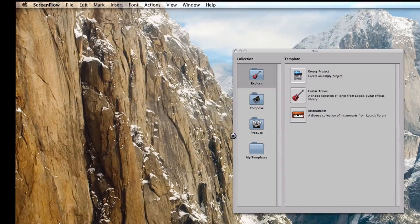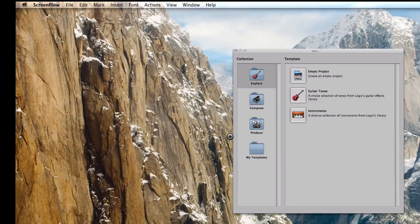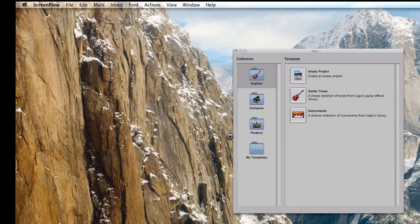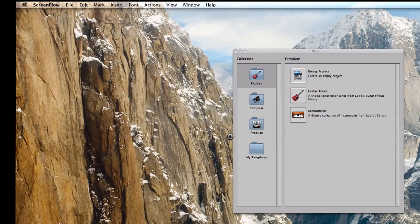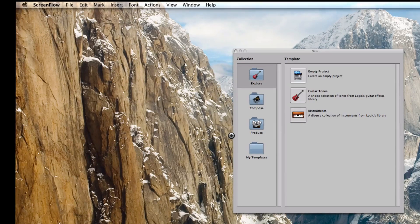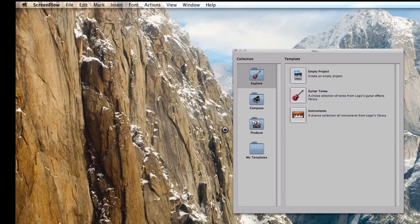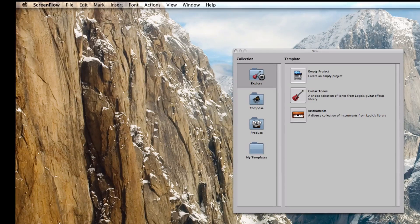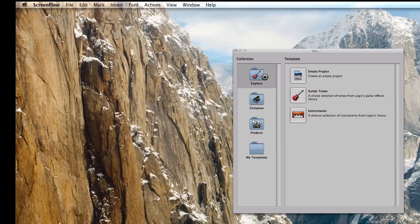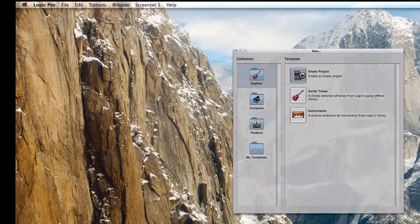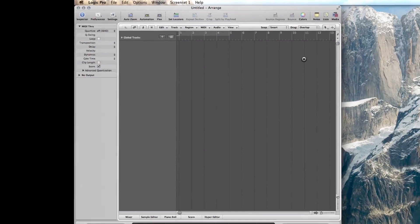This is a short video to show how I program the Alesis Vortex to work with Logic Pro. I'm going to go through the procedure. First you have to start Logic Pro. I'm creating an empty project, so I choose a random project and empty, and it creates my screen.